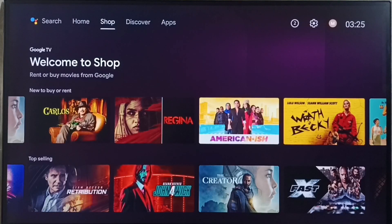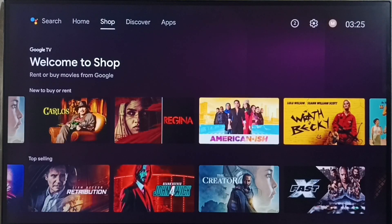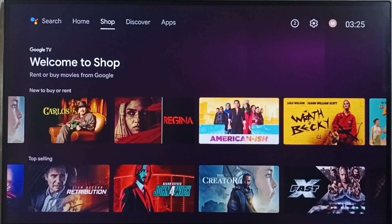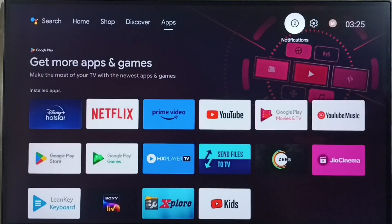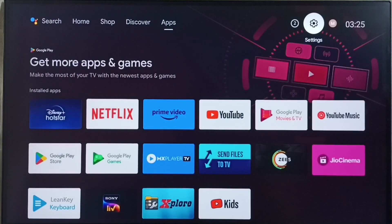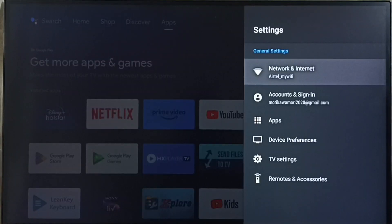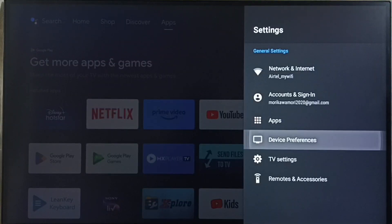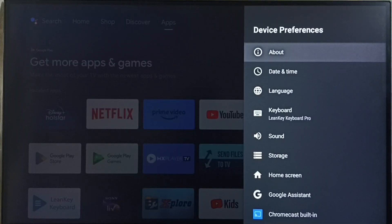Hi friends, this video shows how to download and install a software update or firmware update. First we go to settings. Select the settings icon from the top right corner. Go to device preferences. Select about.